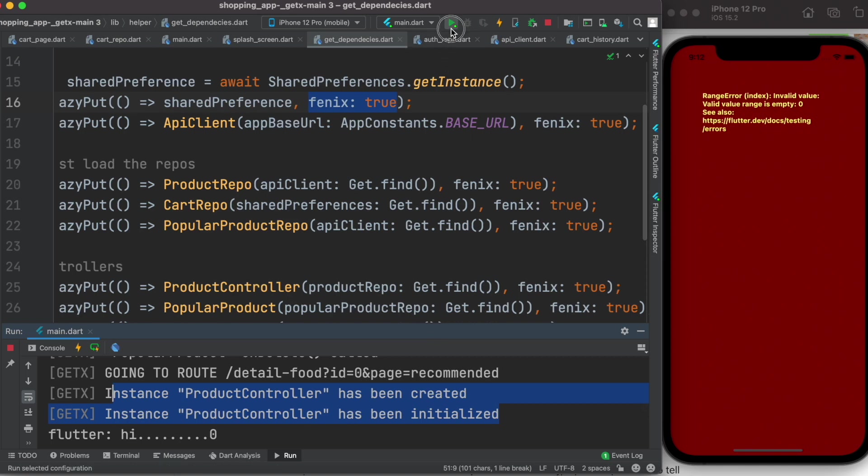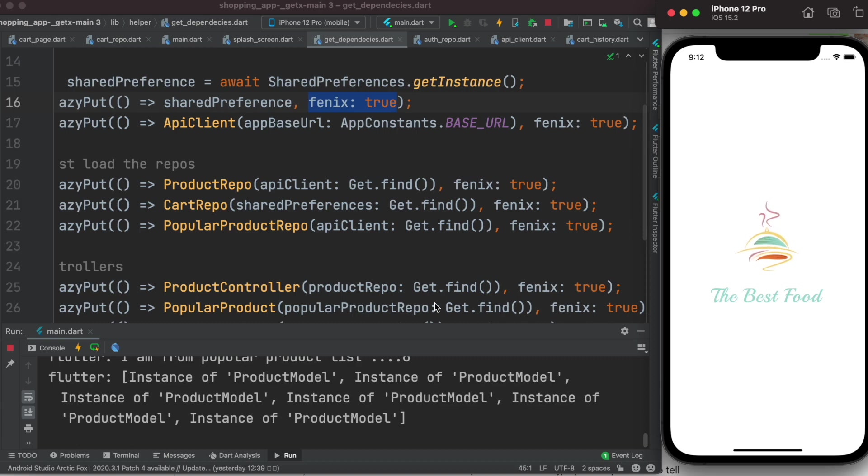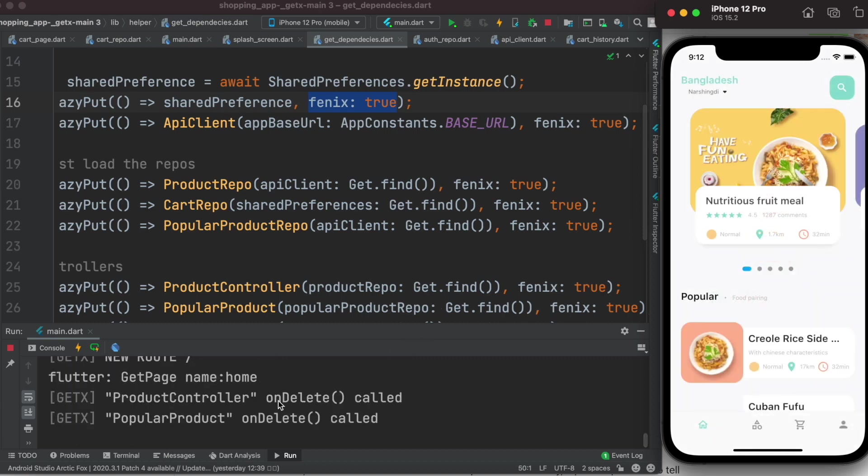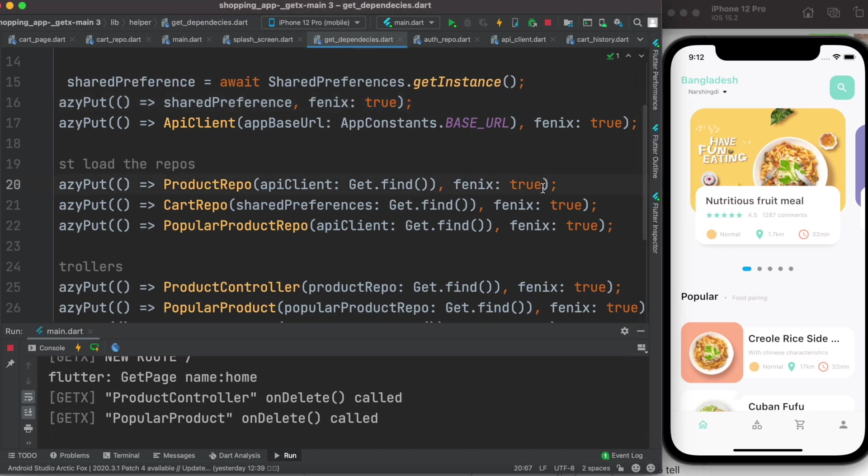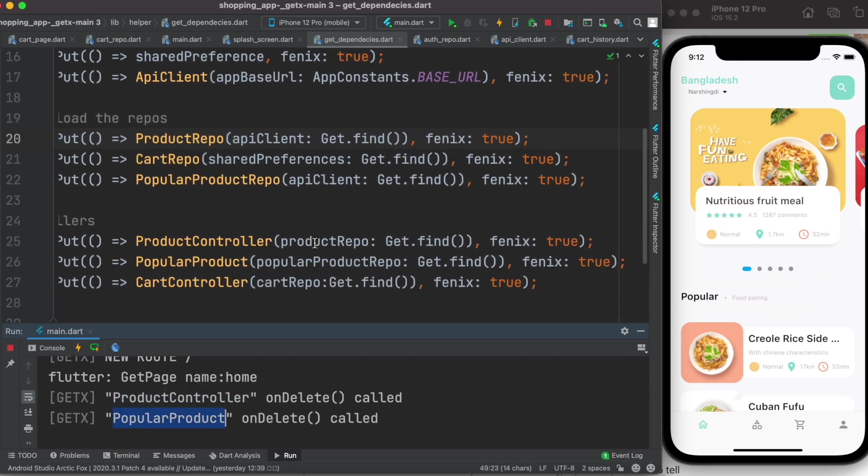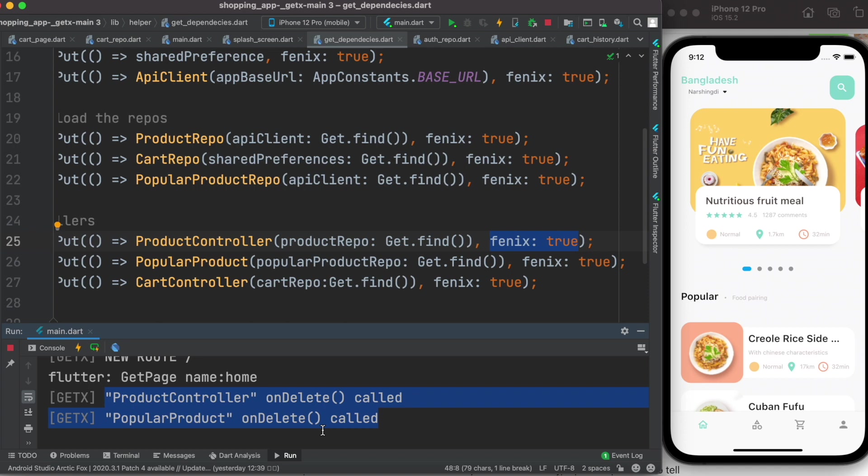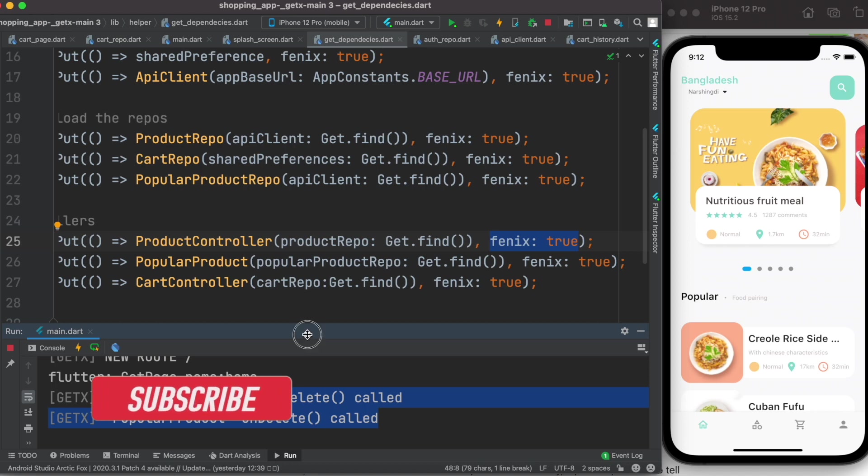Let's run it one more time. So here you see onDelete called for my product controller and popular product. These two controllers - now if you come over here you see popular product I have this parameter set fenix true, and popular product the same, but yet they get deleted. In the document they said that they would be always in the memory. That is partly true. It could be a little buggy the way they are doing it because it's still under active development.